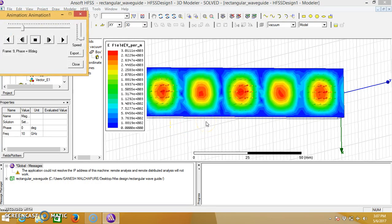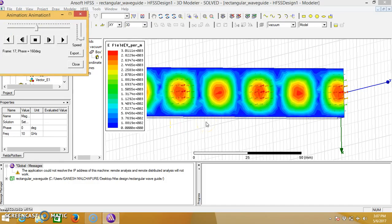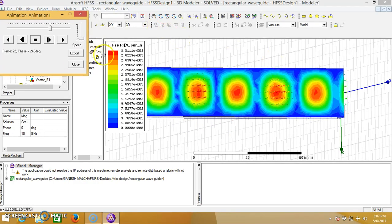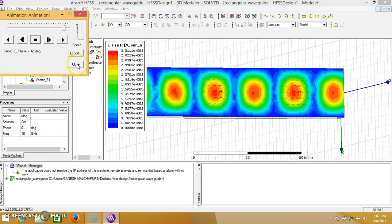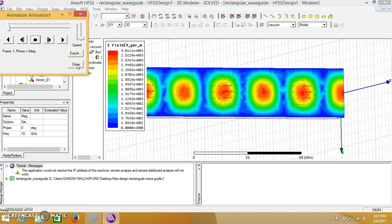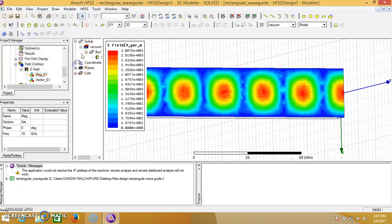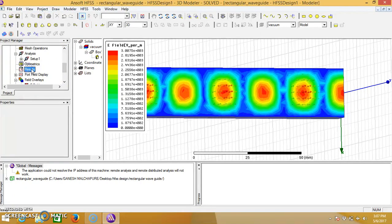Now the wave is travelling from left side to the right side.